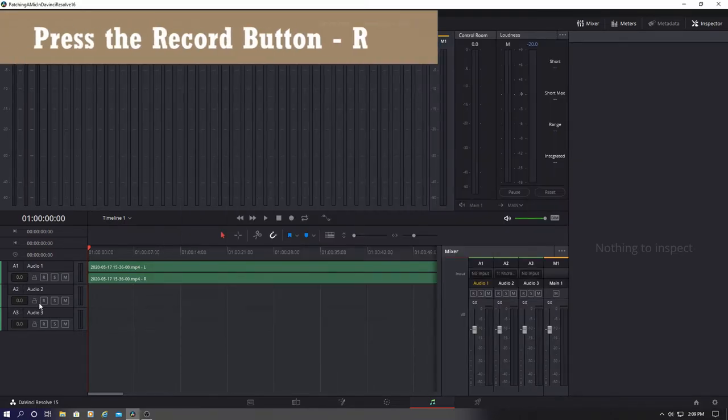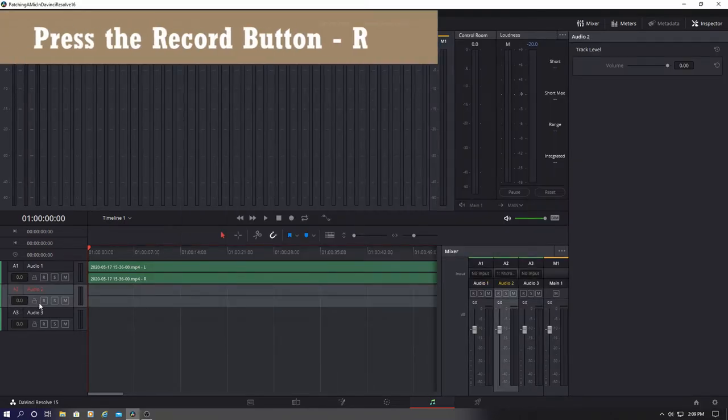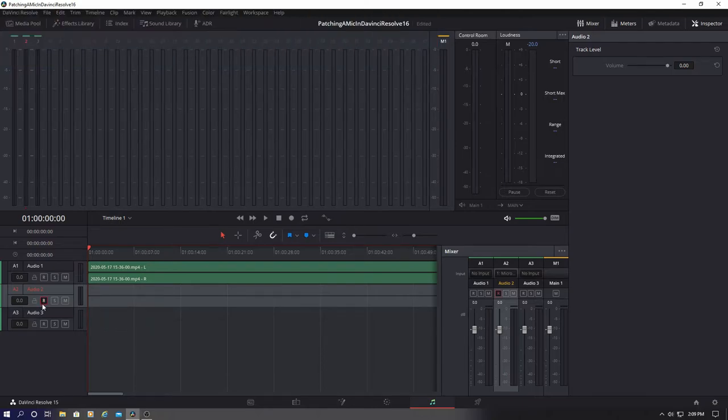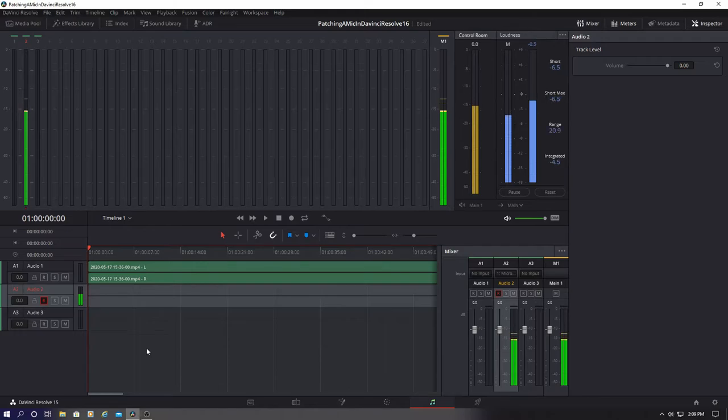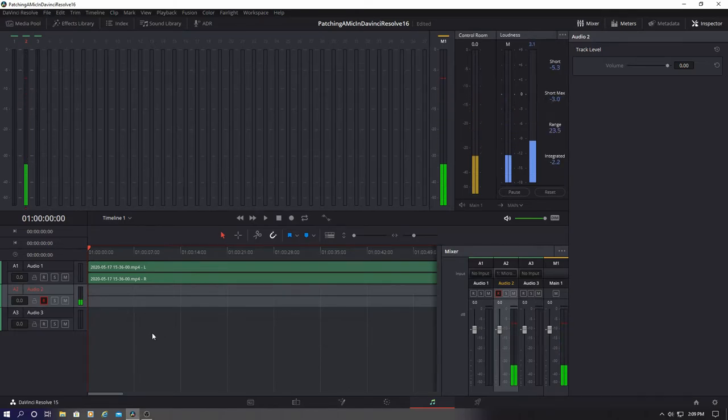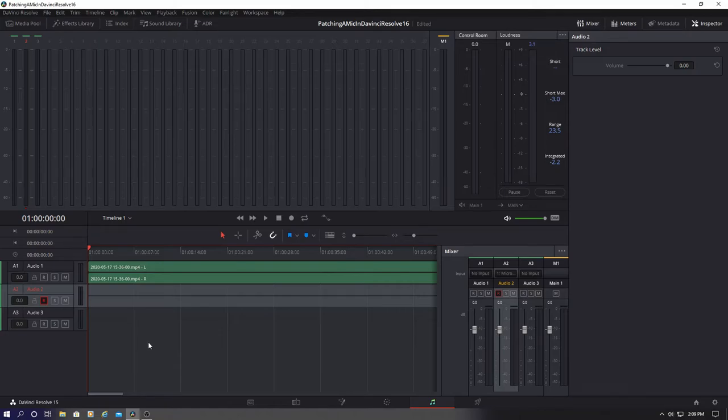Next, press the R on the track. Now from here, you can test the microphone. Speak into the microphone and see if the bars go up. And they do. So now we're ready to record an audio track.